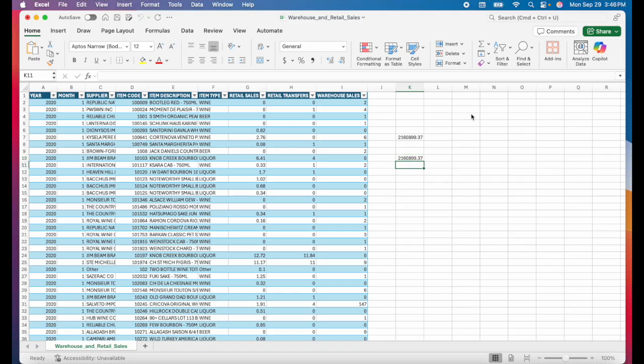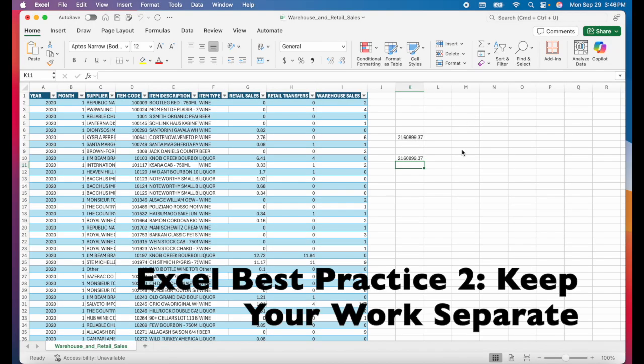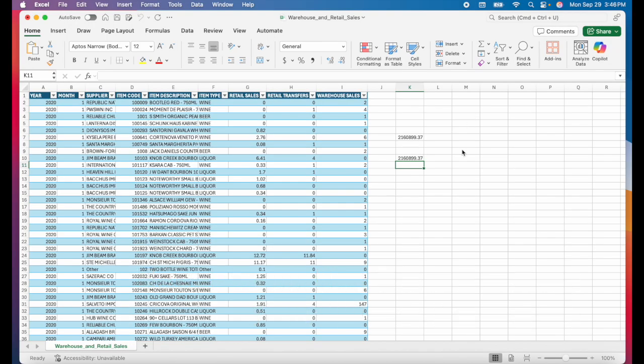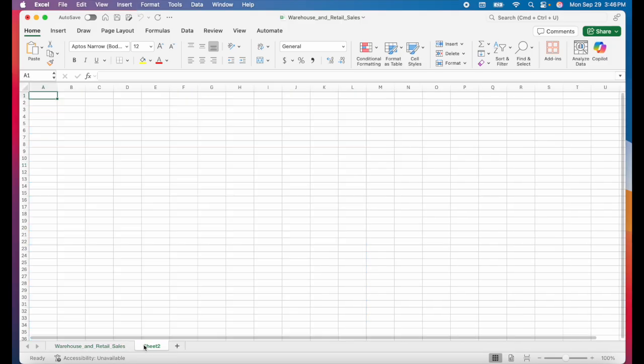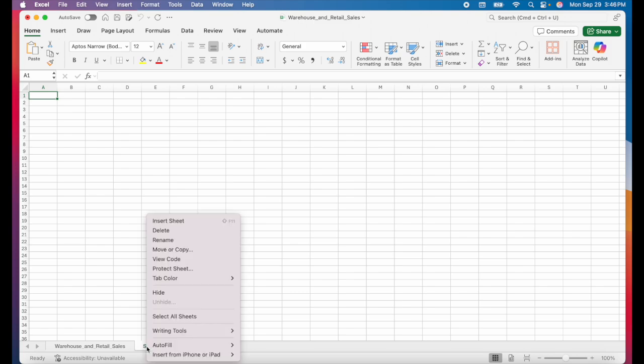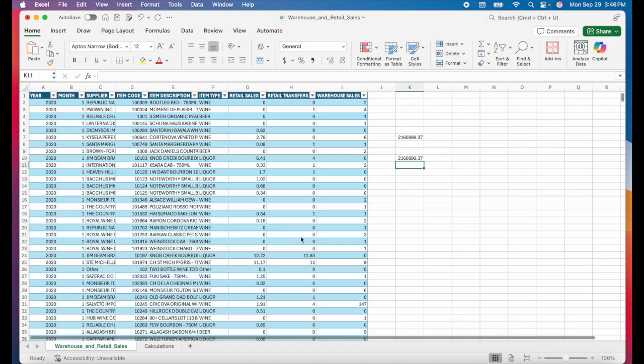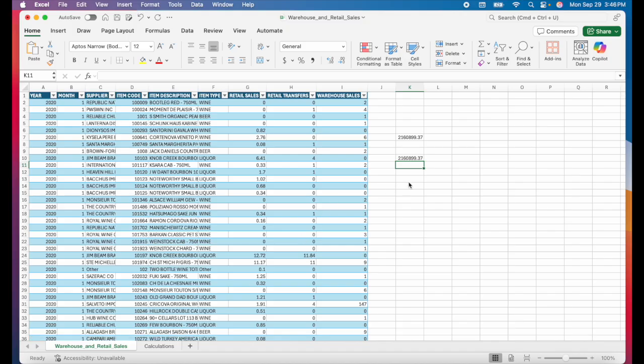The second Excel best practice is to keep your data, your calculations, and your reports all in separate tabs. I like to have one tab for my raw data. And then for any calculations I want to do, I create a new tab and I just rename it calculations. And this is where I do all of my formulas and any calculations that I want to do.